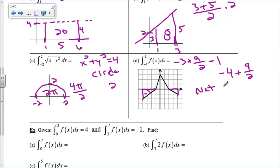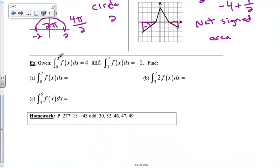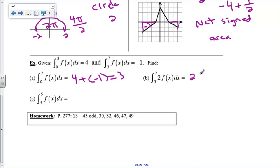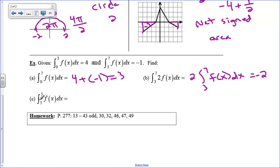For properties practice: the integral from 0 to 3 of f is 4, and the integral from 3 to 7 of f is negative 1. The integral from 0 to 7 equals the integral from 0 to 3 plus the integral from 3 to 7, which is 4 plus negative 1, so that's 3. For part b, the constant 2 comes out front: 2 times the integral from 3 to 7 of f equals 2 times negative 1, which is negative 2. And the integral from 5 to 5 is zero — no width means no area.